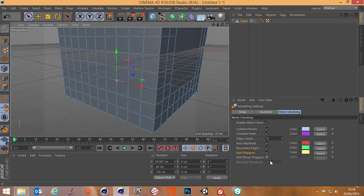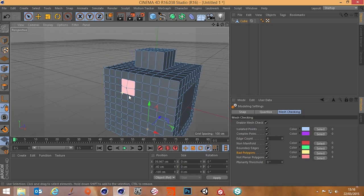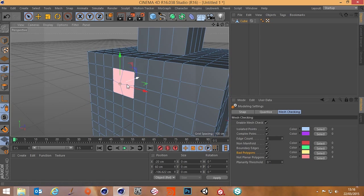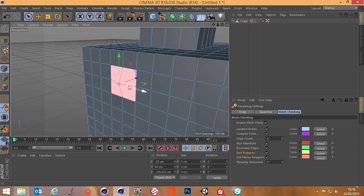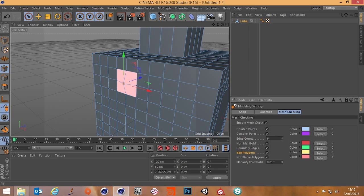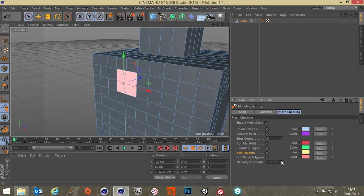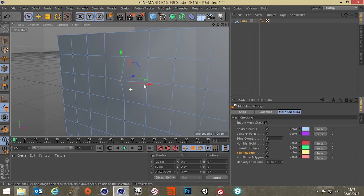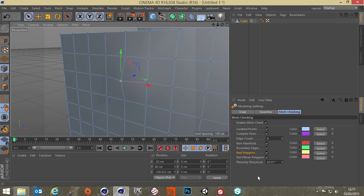Now non-planar polygons if we turn that on, and this is where it is. Now again this may not necessarily be a problem. If you have a very complex model you're not always going to have planar polygons and you can actually choose what the threshold of that is here. So we keep pushing this up and once it gets past a certain degrees the highlight disappears because it's not within the threshold.